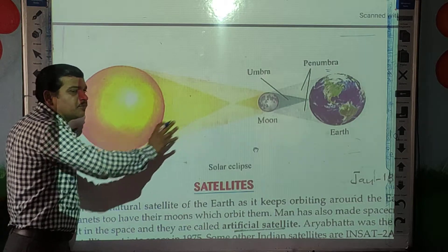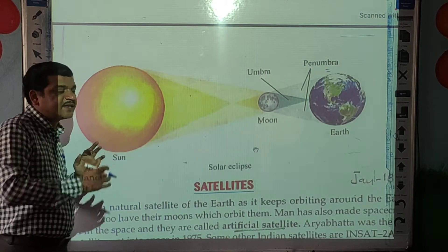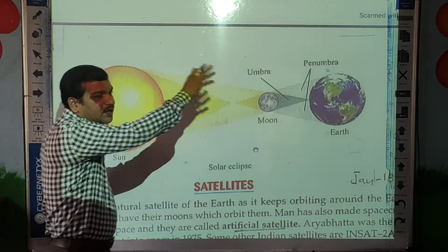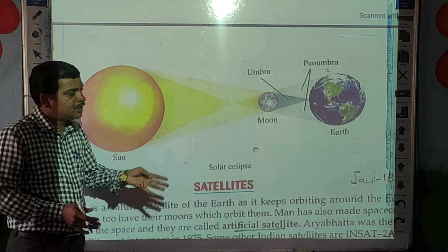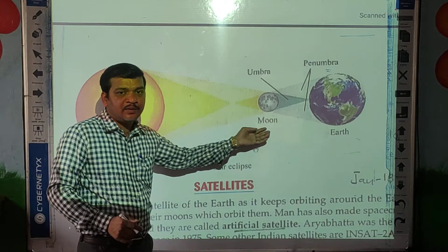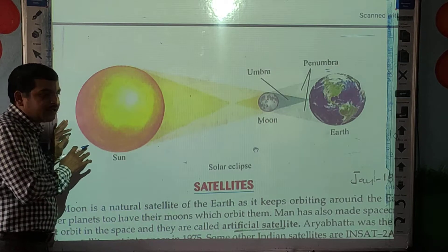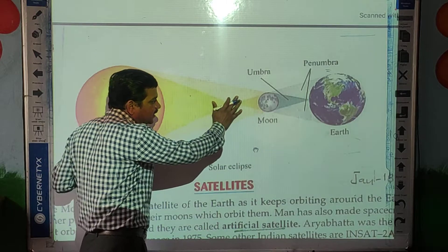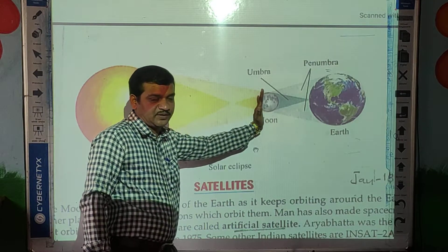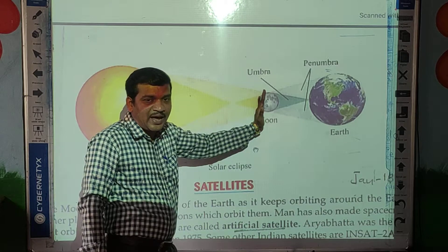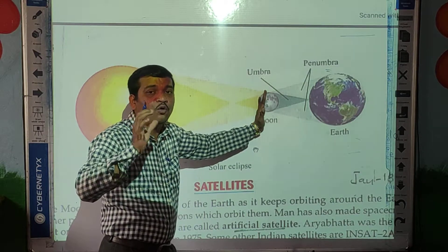All three objects come in a straight line. At that time, whatever light from the sun is there, that light falls on the moon surface and is blocked, because we know that the moon is a natural satellite as well as an opaque object.